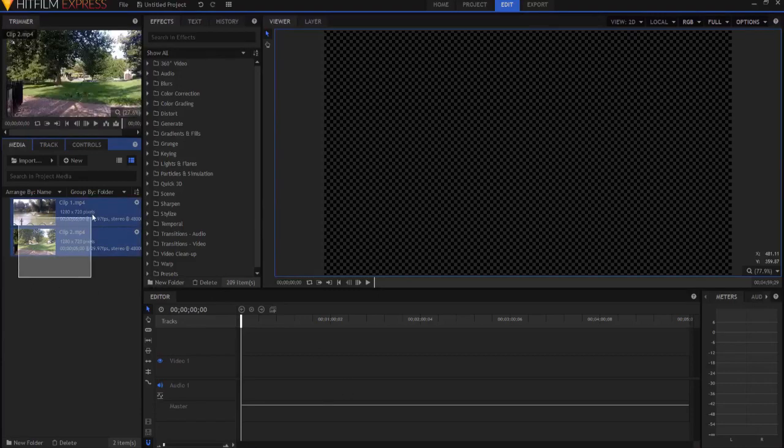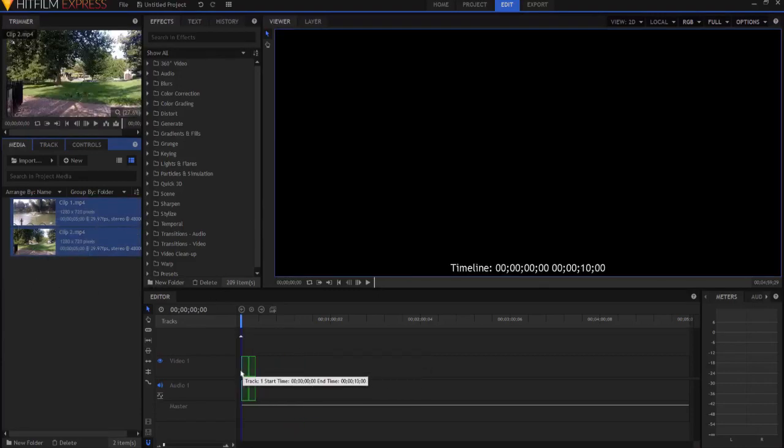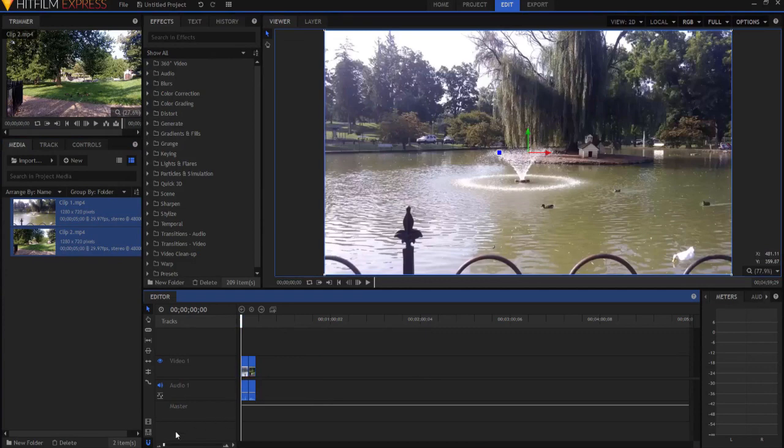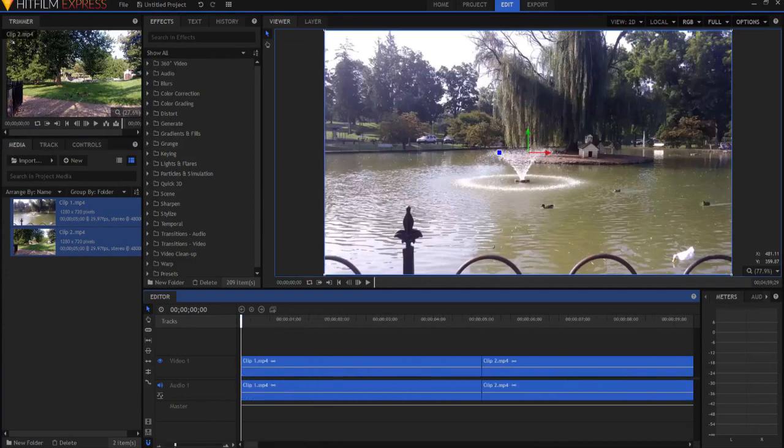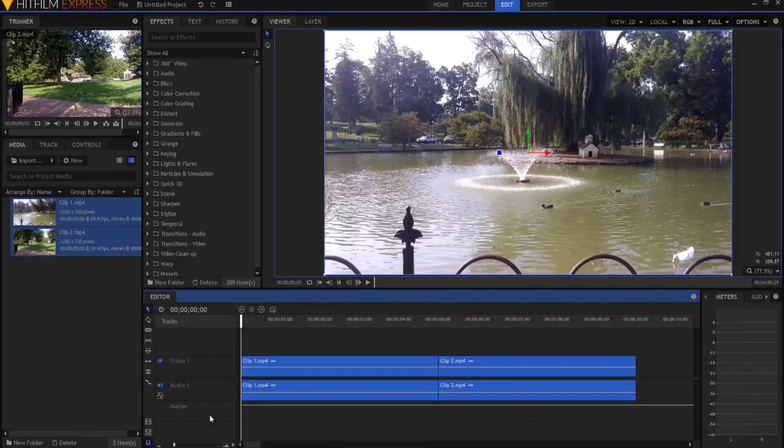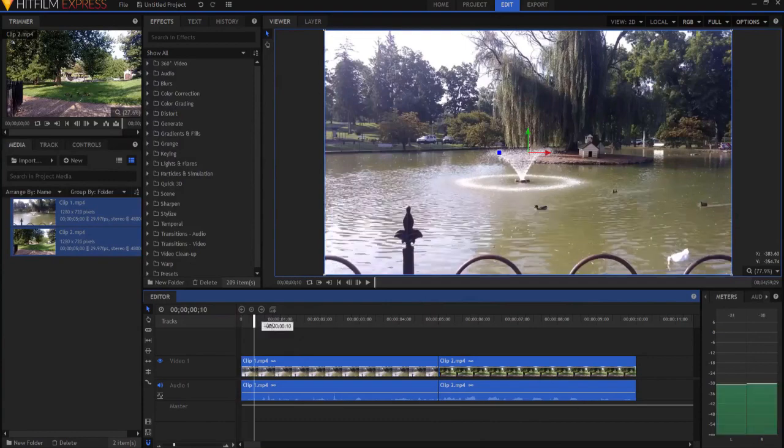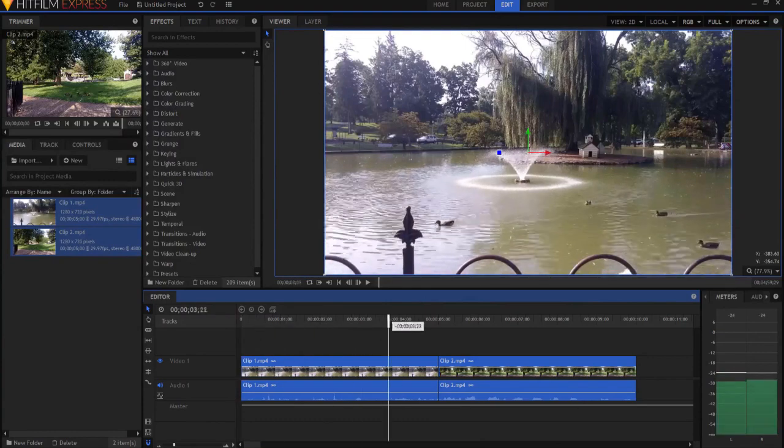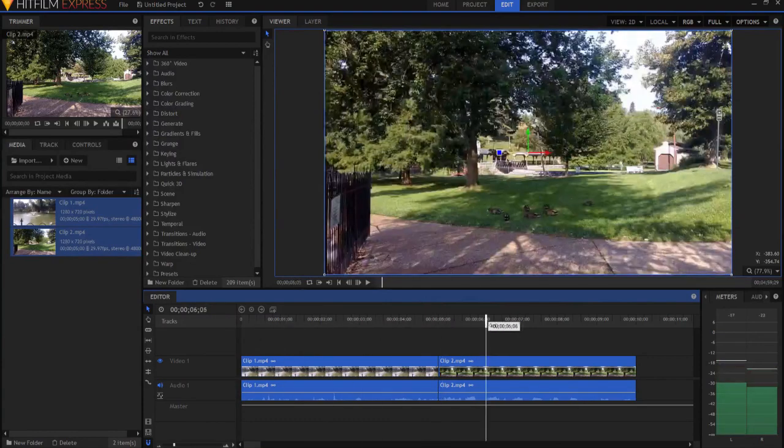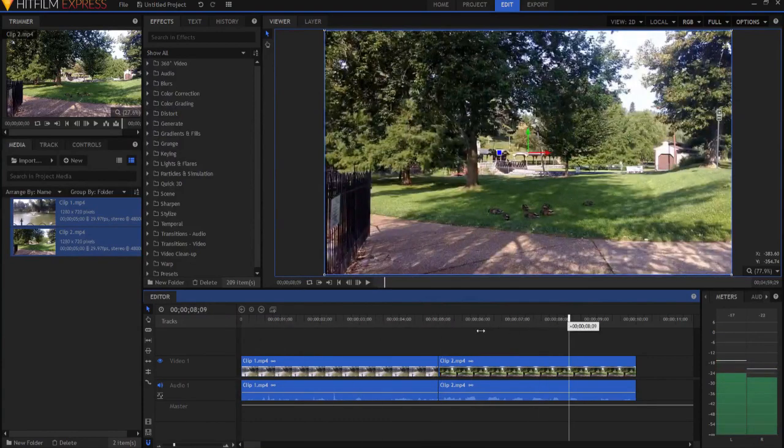So let's go ahead and fire up HitFilm. What I'm going to do is I'm going to take two clips and I'm going to drop them into my timeline. Okay, and these are five second clips. One of them is a clip of a duck pond here, and then this is the ducks right here.